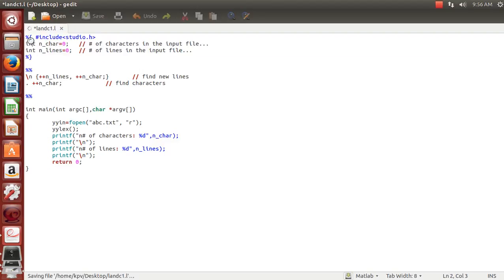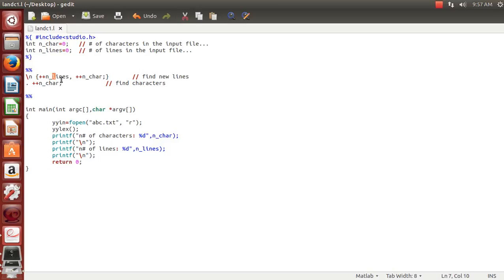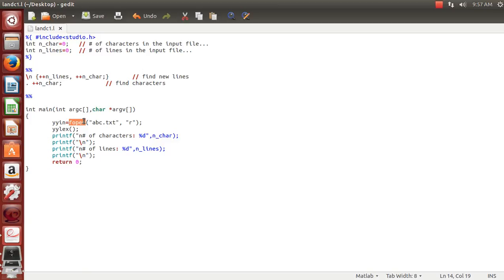We have completed our definition section, so we'll come directly to the rules part, where we specify the rules to get the number of lines and number of characters in the input file. We'll skip to the main part first. We have started with int main and command line arguments. We'll open the file using fopen, and the file name is abc.txt.